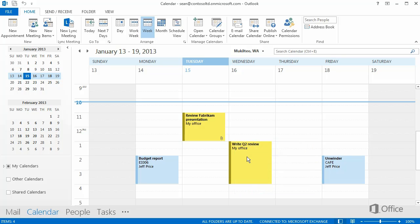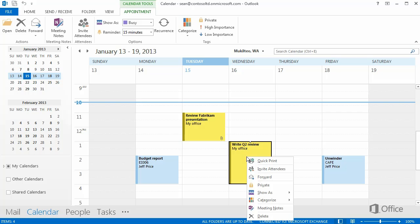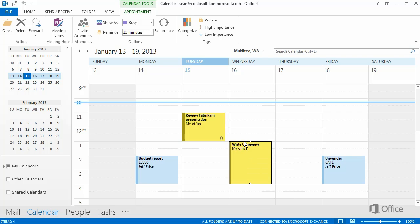If you want to view or change options, right click the item, or click it and use the Calendar Tools appointment tab on the ribbon.